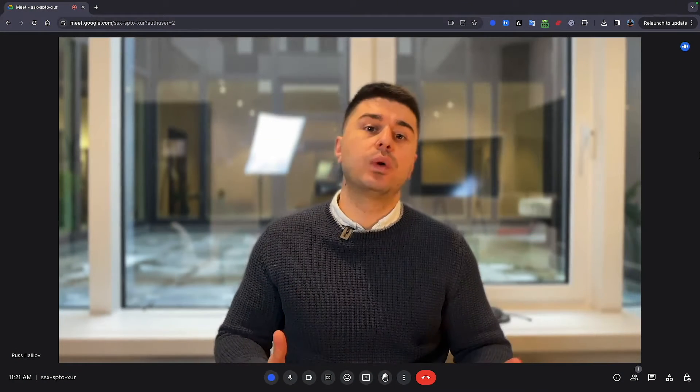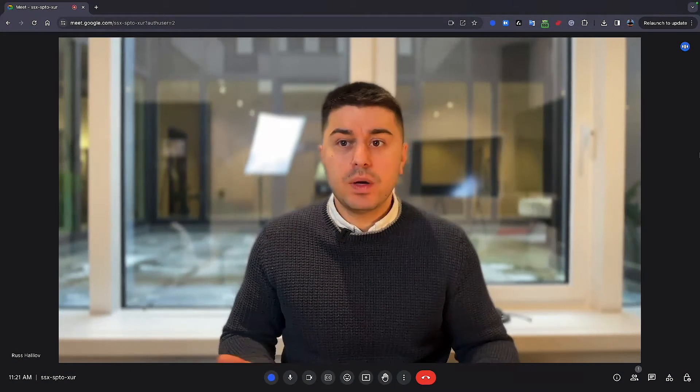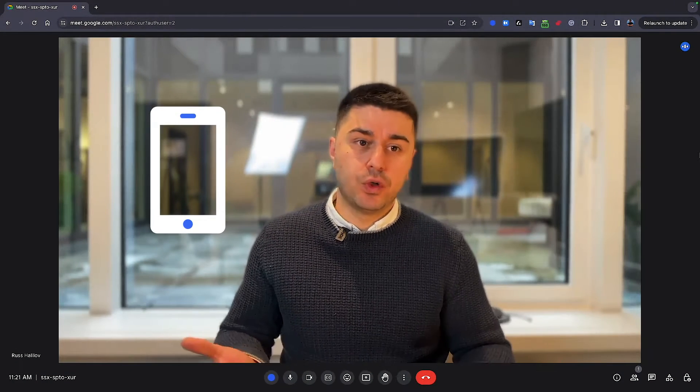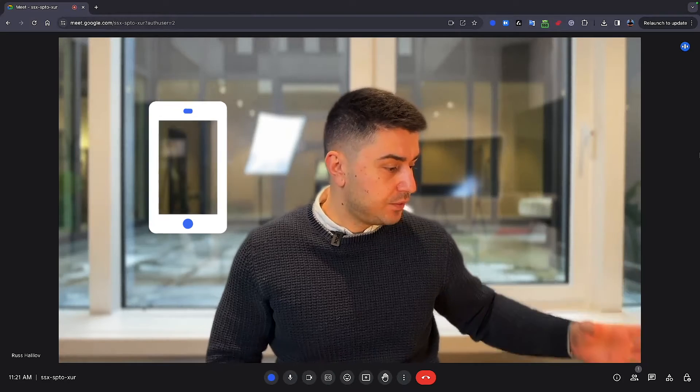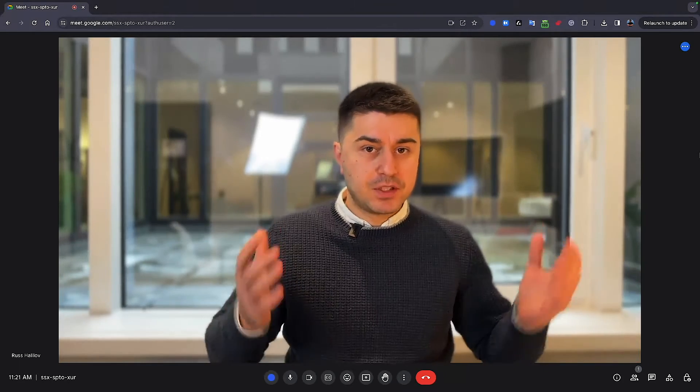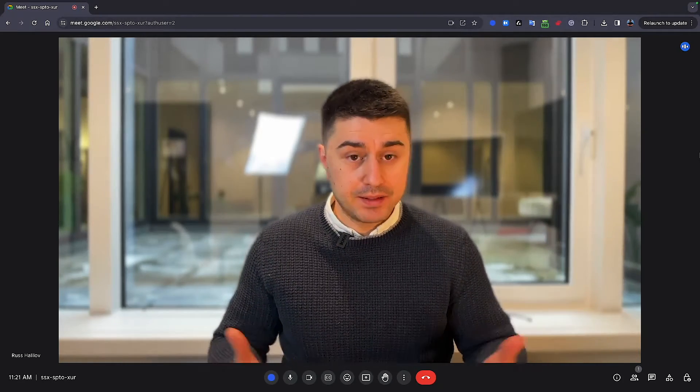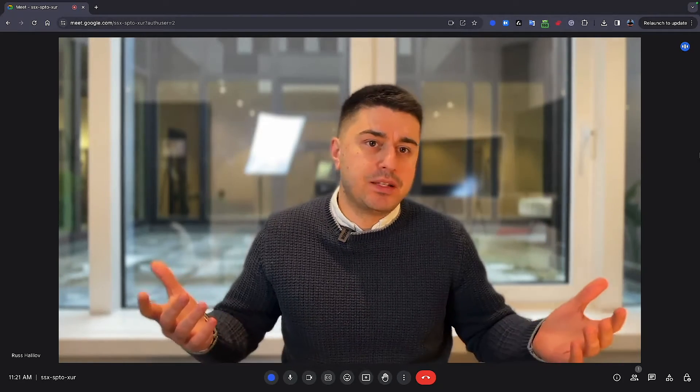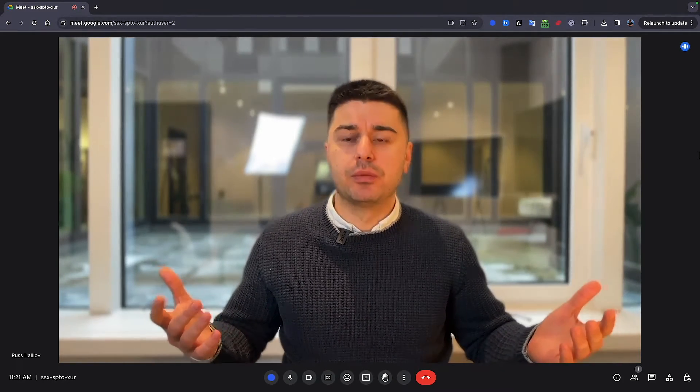And now the second way to record. Second way is you can use your phone. Just install the phone somewhere near your computer, start the recording, and that's it. You basically record your meeting without permission.